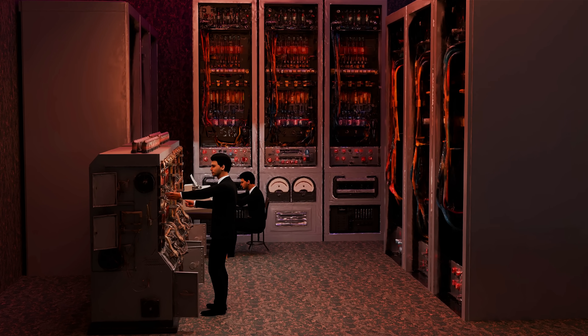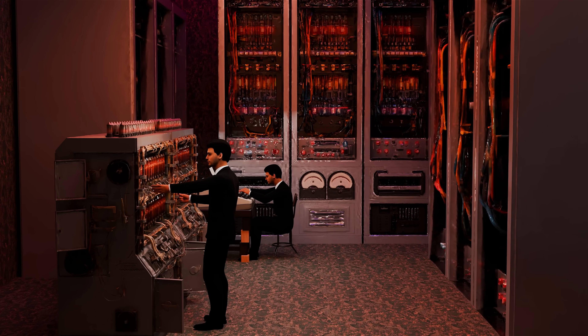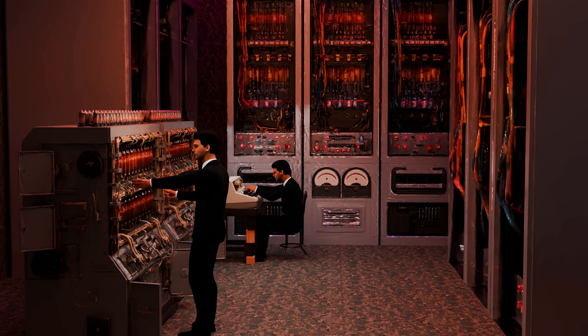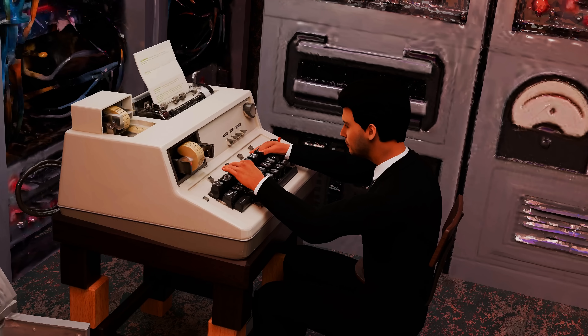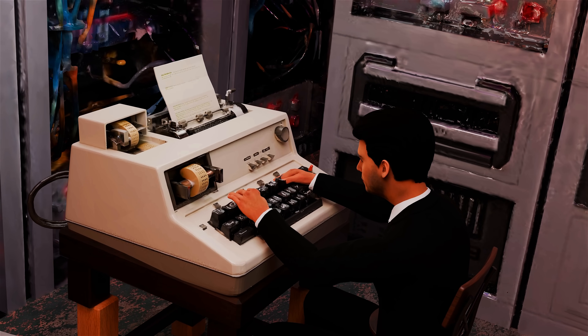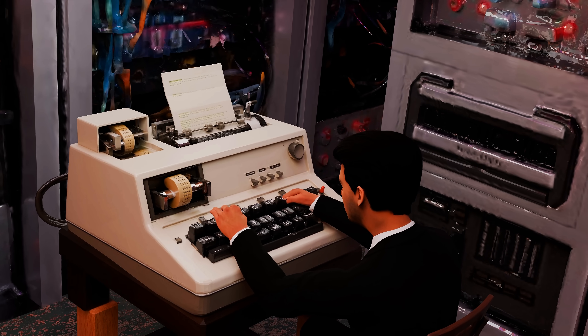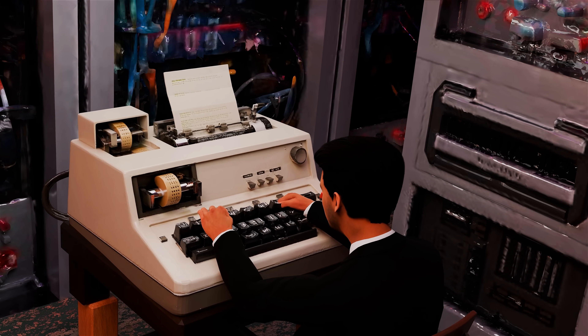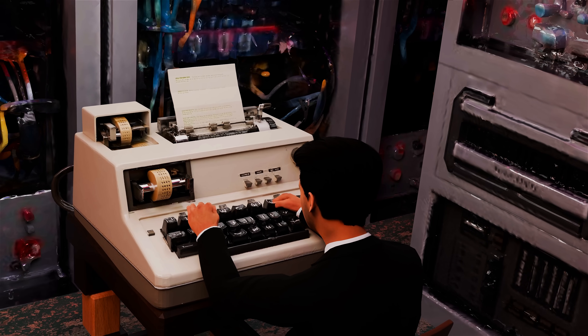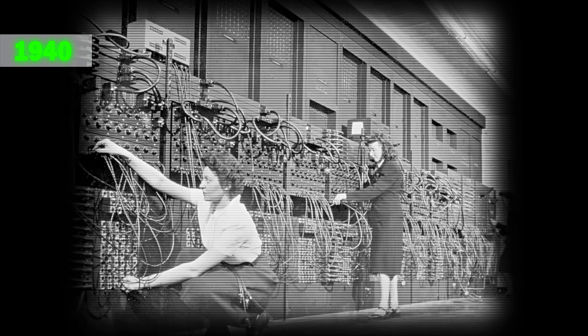The room was never silent. Vacuum tubes glowed and buzzed. Switches clicked. Paper tape rattled through readers, punctuated by the occasional crackle of a relay. These were the sounds of early computing in the 1940s.